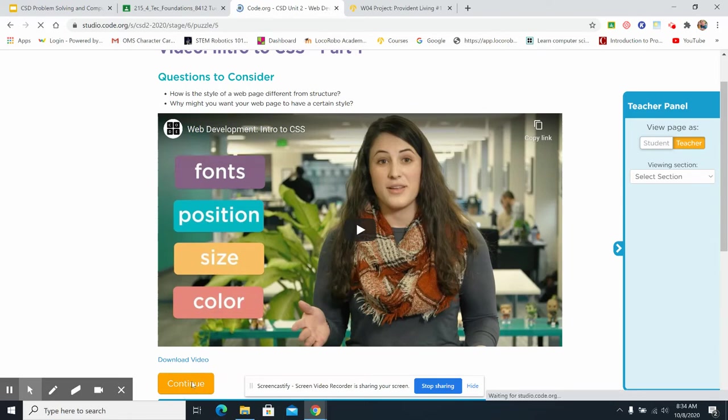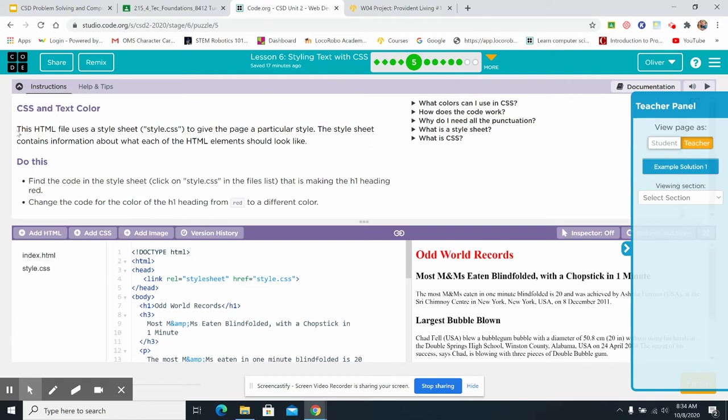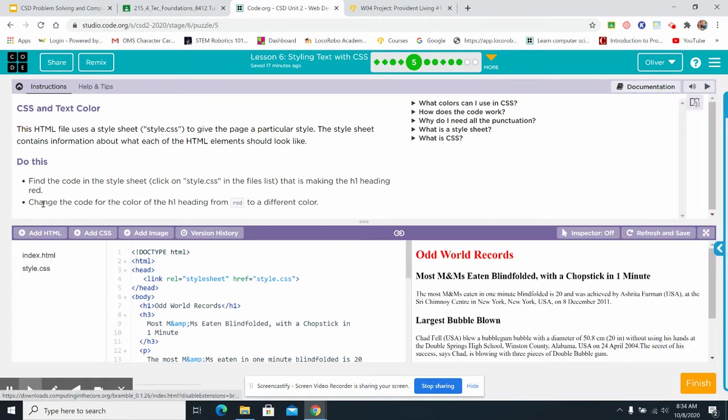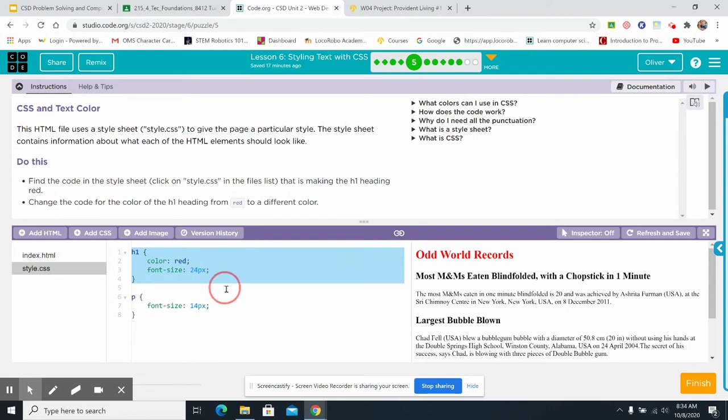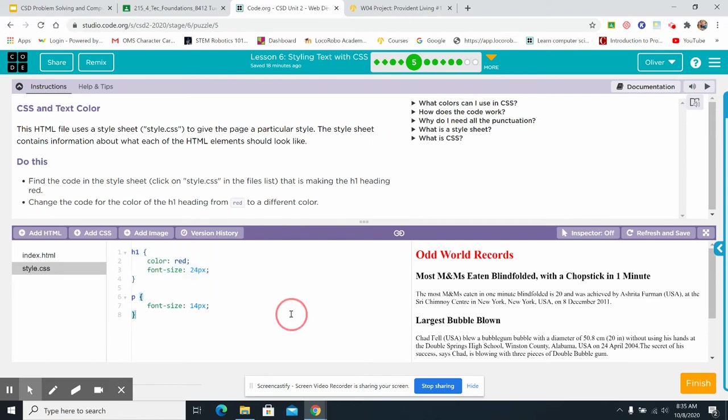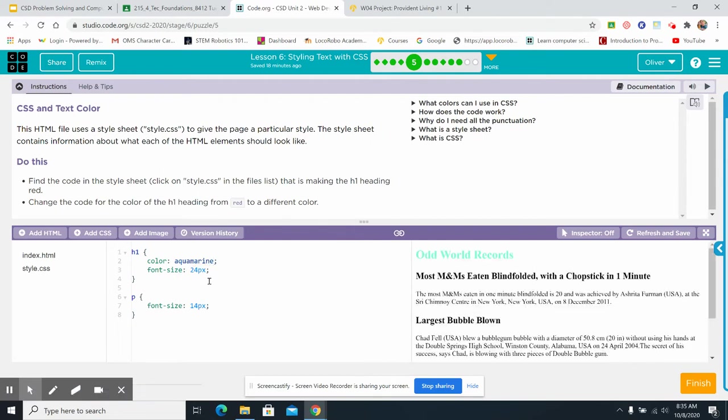I'm going to click continue. All right. Look at this. There's a do this. This HTML file uses a style sheet to give the page a particular style. The style sheet contains information about what each of the HTML elements should look like. Find the code in the style sheet. Click on style.css. That is making H1 heading red. Look at this. H1. Look at this. This right here is vital. That's what every one of your style sheets should look like, or style parts. Change the code for the color of H1 heading from red to a different color. Ooh. Let's do that. Aqua. Aquamarine. Look at that. Look at that. I did it. Yay.